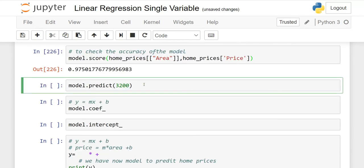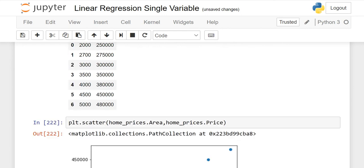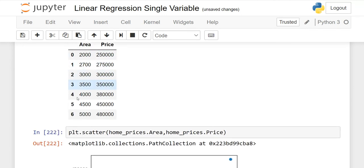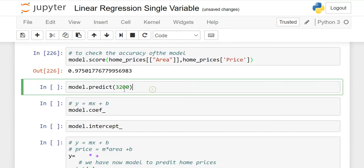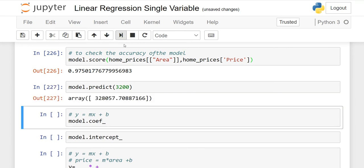Our model is now ready. Use model.predict() to predict values. In our data we have up to 2,000 square feet, but we do not have 3,200. If you want to check: if a house is 3,200 square feet, what would the price be? Just run model.predict([[3200]]). It will show you the price would be approximately 328k dollars.